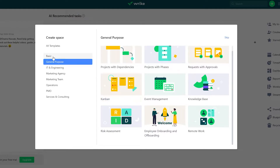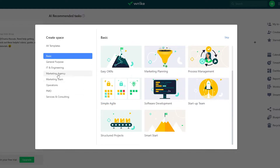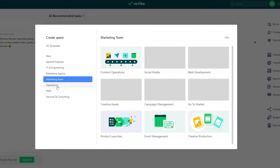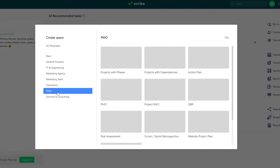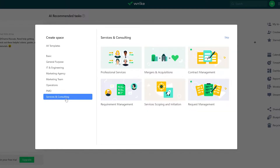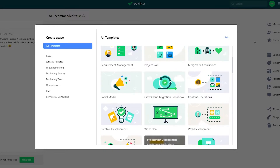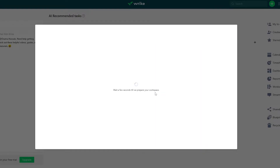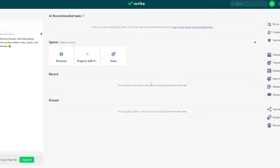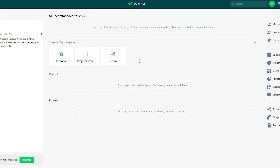These are for general purposes, and over here you have basic client management tools. You have marketing agencies, marketing team, operations, PMOs, and services and consulting. I'm going to click on all templates, or I can just skip this and start my own. I'm going to go ahead and create one from scratch, so I'm going to close this up.